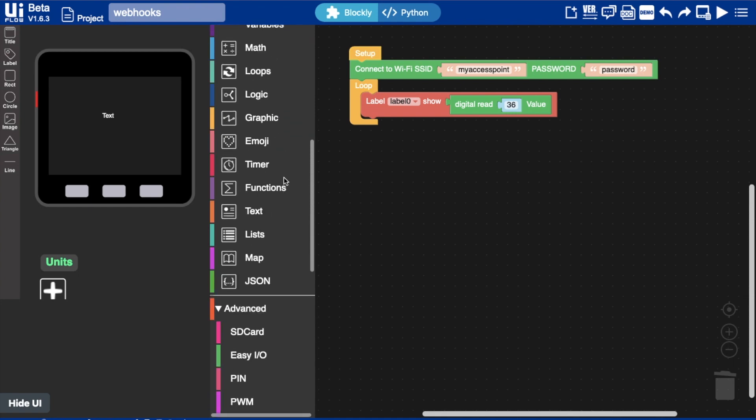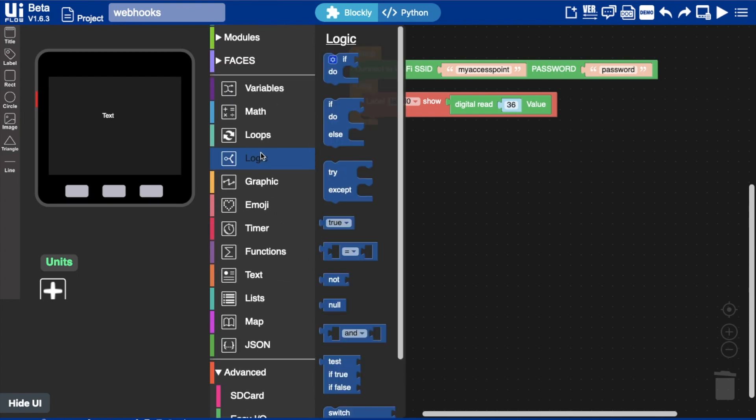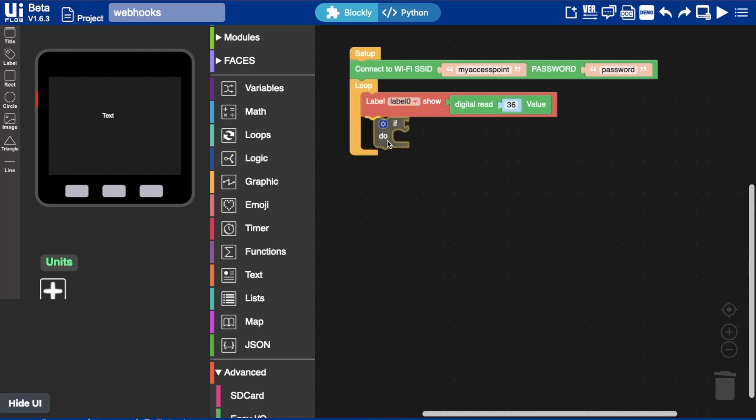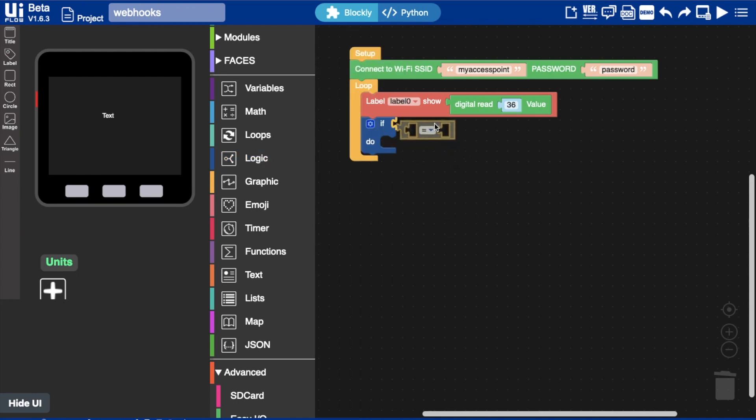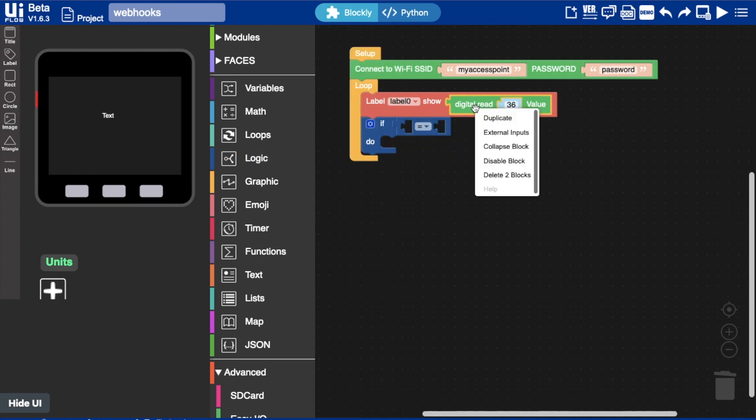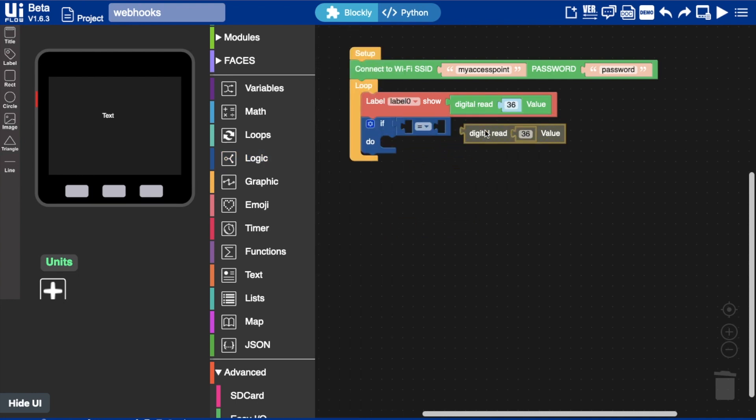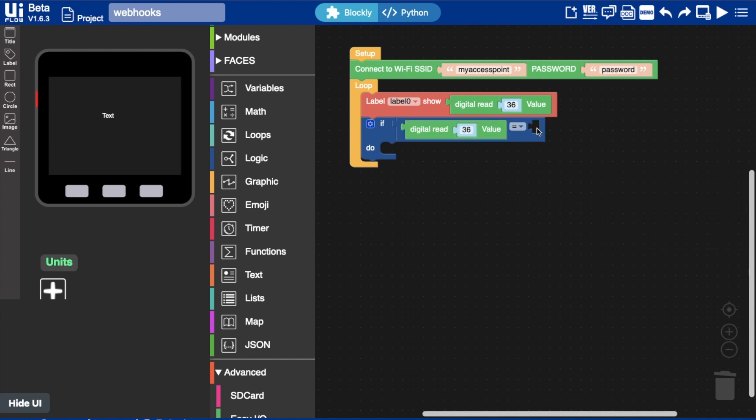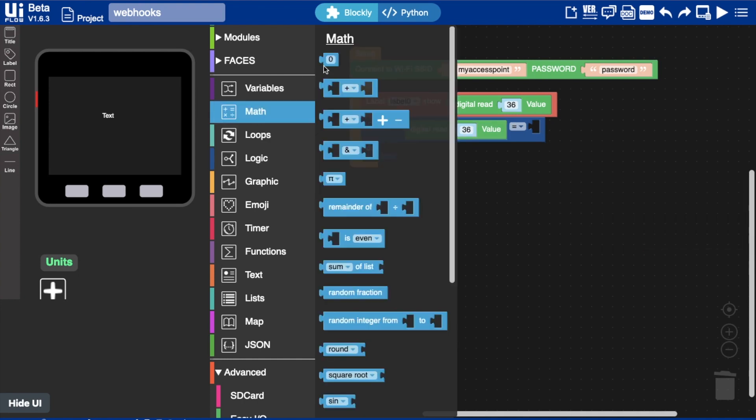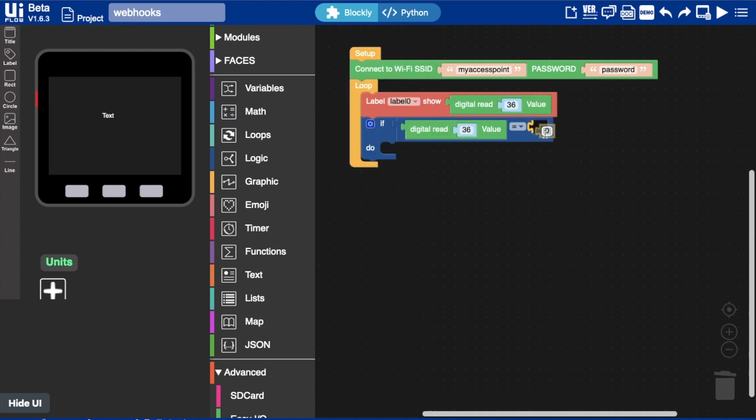Okay, so next, we'll go into the loop and we need an if block from the logic blocks. Okay, so logic again, and then we'll enter the value. So remember, it's zero if the magnet is attached, one if it's not attached. So once that is triggered...